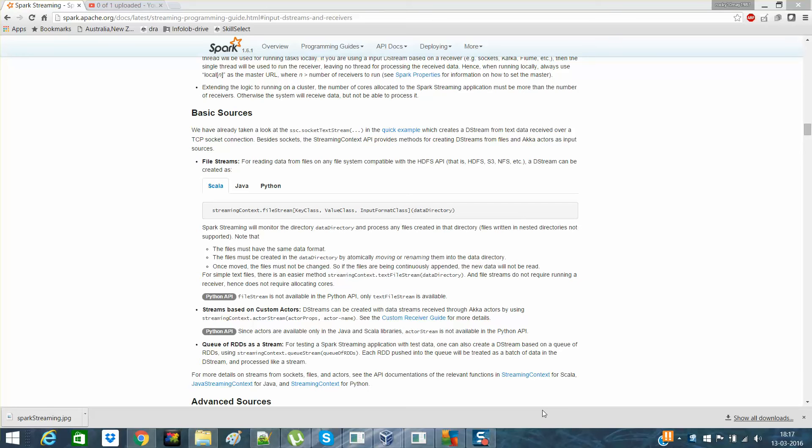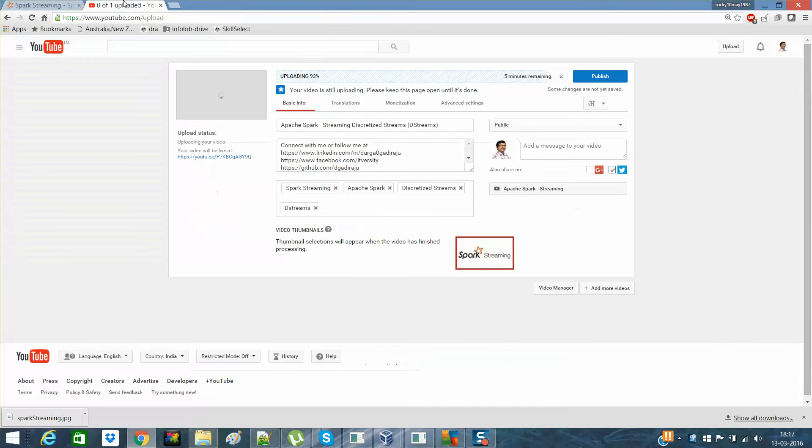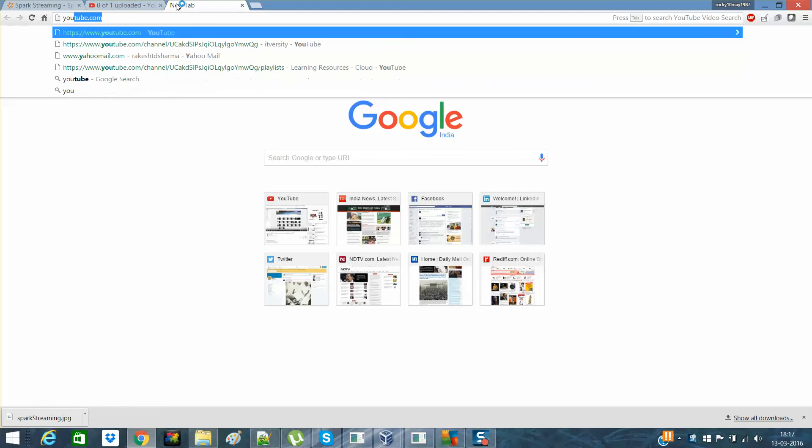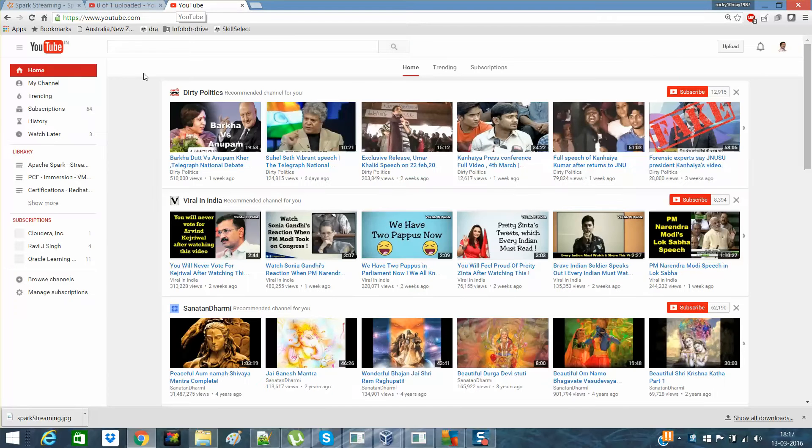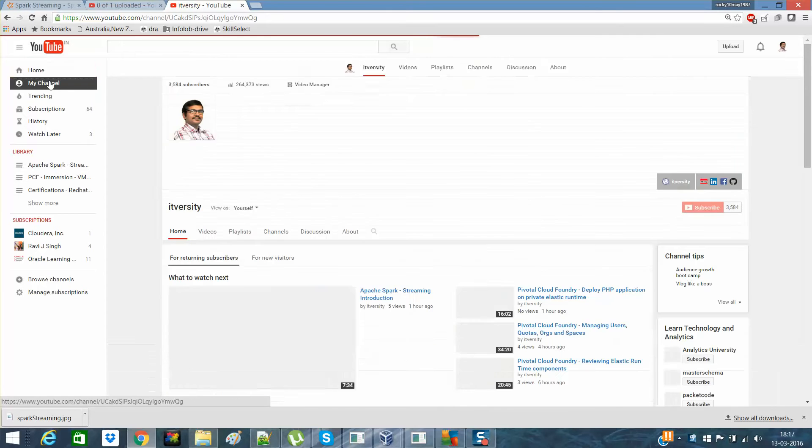Hi guys, this is Rakesh here and I'm from IT Westry, a free open online university for students and professionals. Guys, I hope you have watched the previous videos on this playlist and what I'm talking about here is on Spark Streaming.